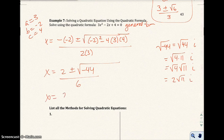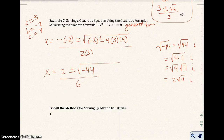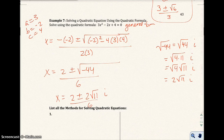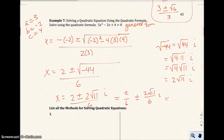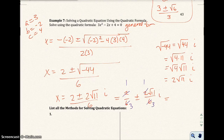So x equals 2 plus or minus 2√11·i over 6. Separating into standard complex form: 2/6 plus or minus (2√11/6)·i, which simplifies to 1/3 plus or minus (√11/3)·i. That's the answer.